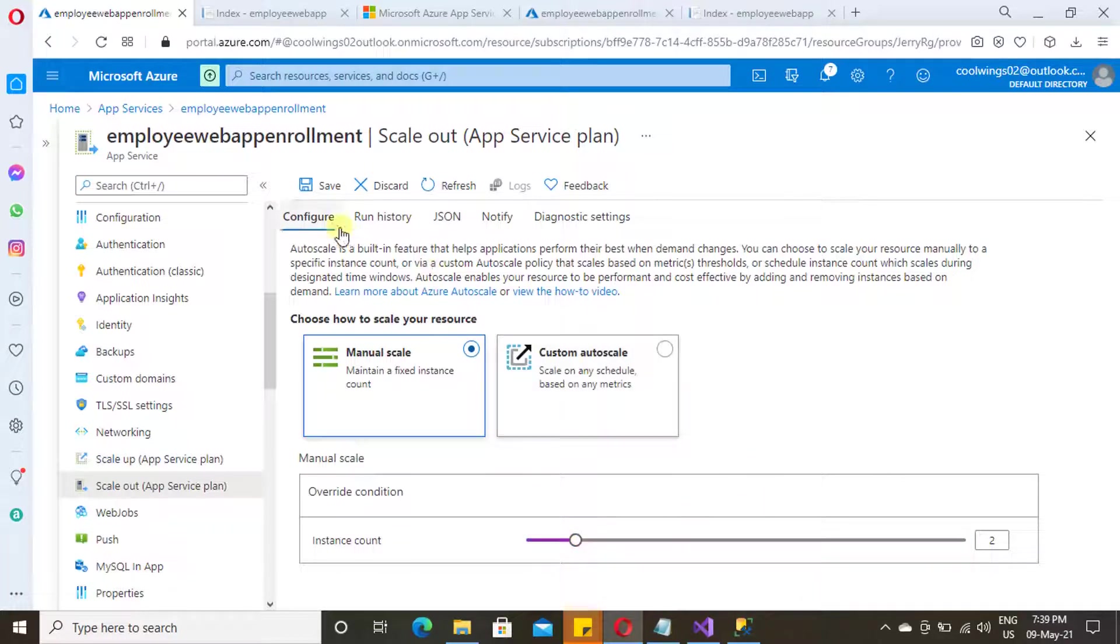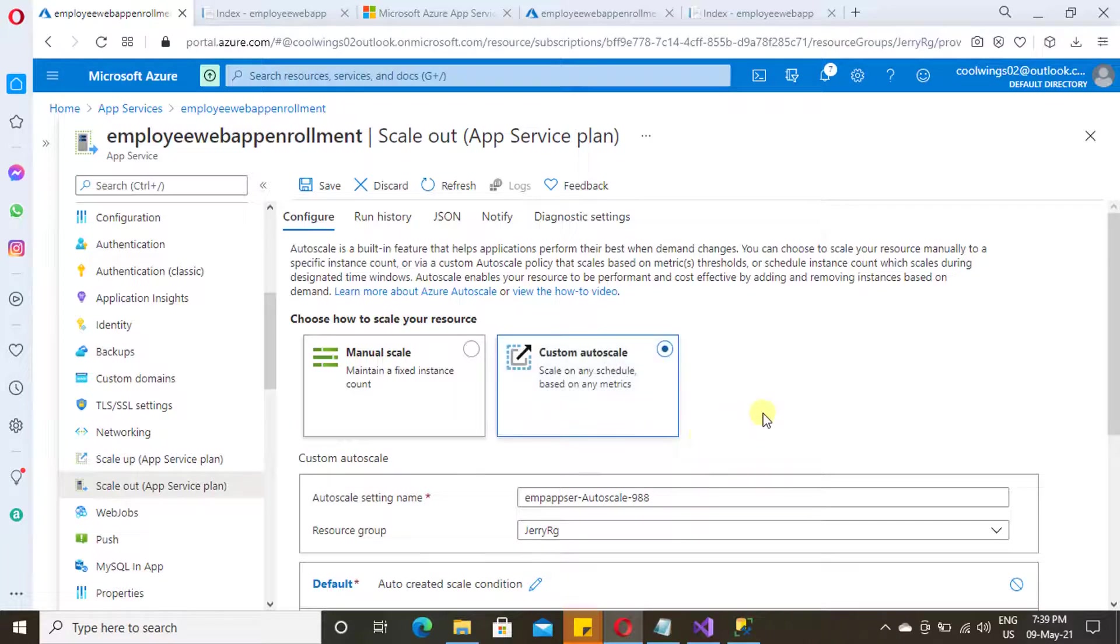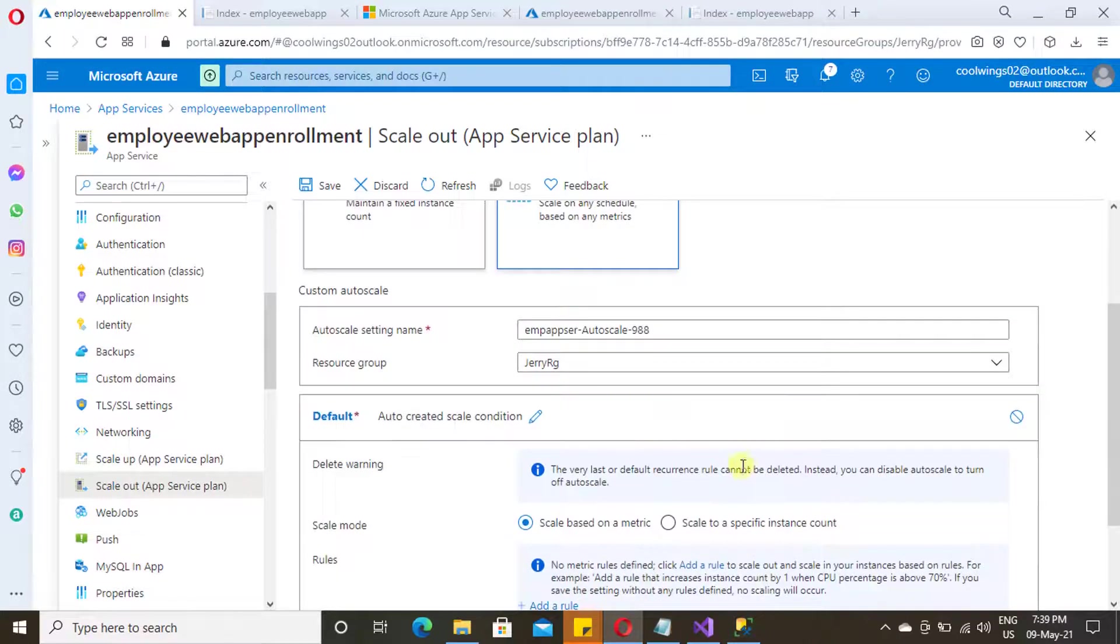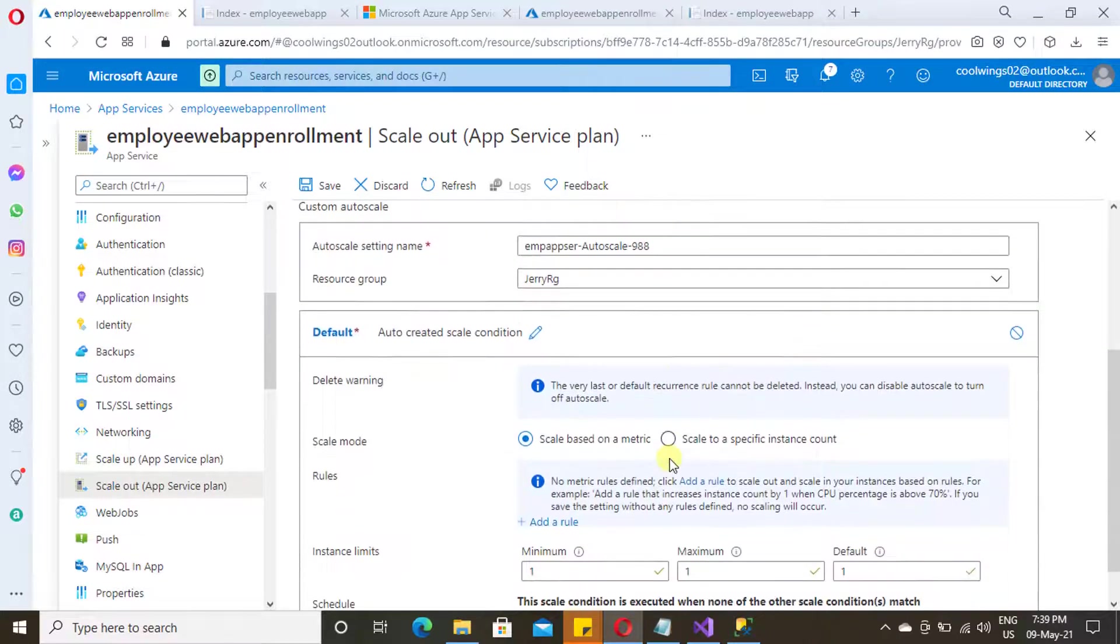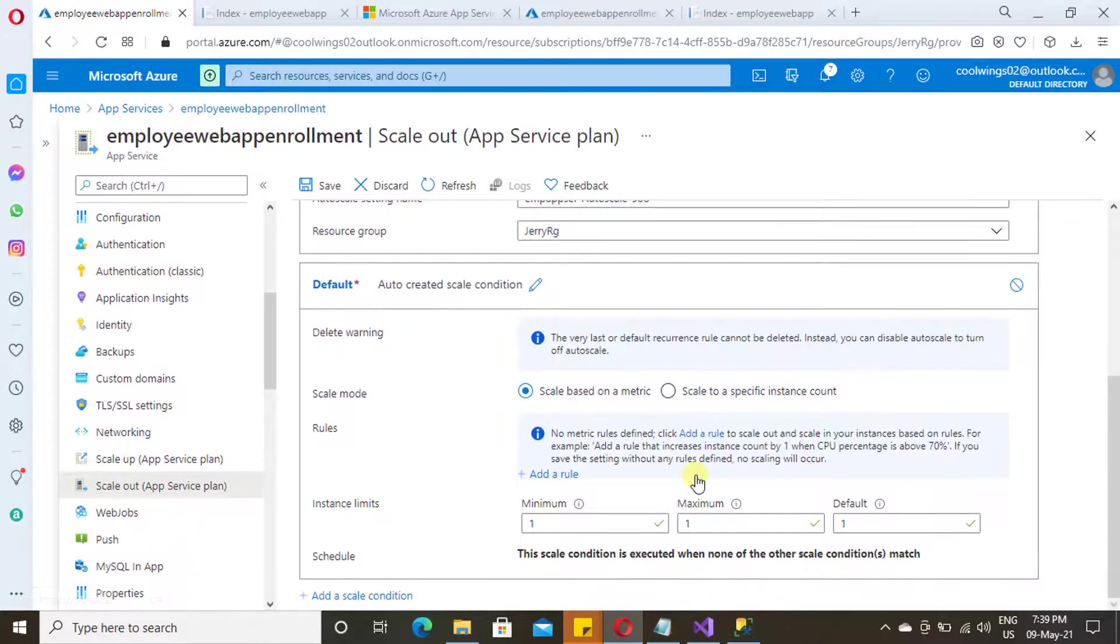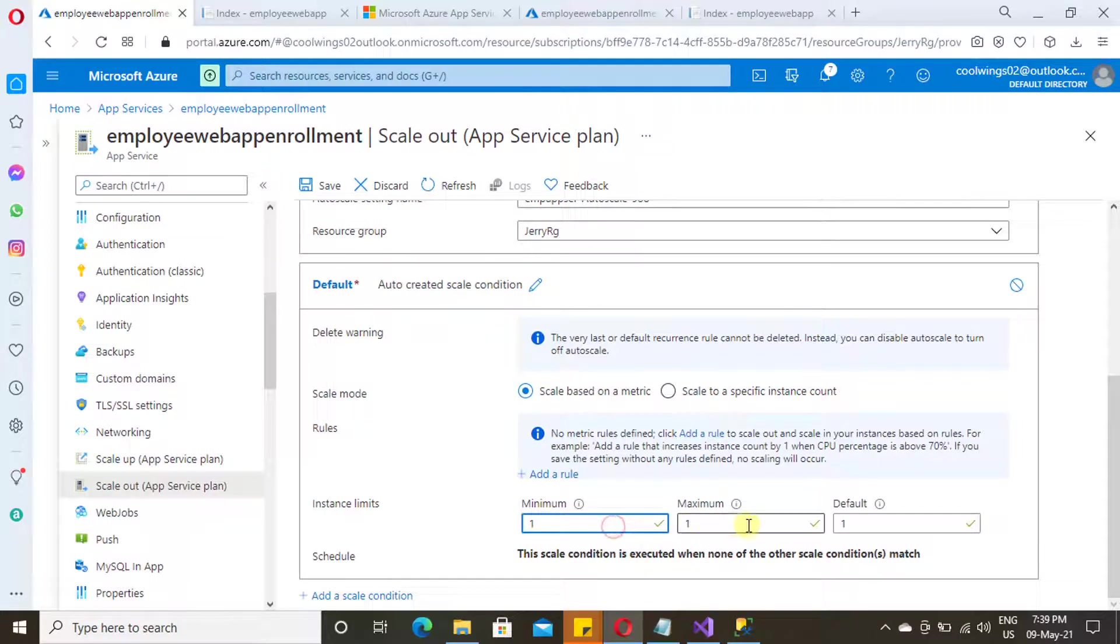Or in case if you want to auto-scale based upon some metrics, you can go for custom scaling. Under custom scaling, you need to select the metric. Let's say, for example, in case if you want to increase the number of instances to 5 if your CPU usage is greater than 80 percent.